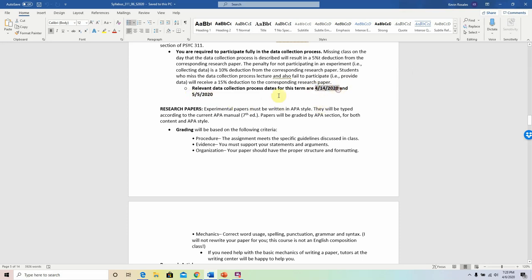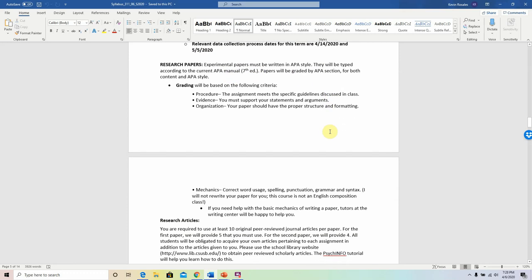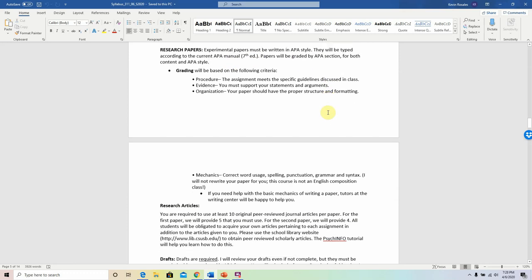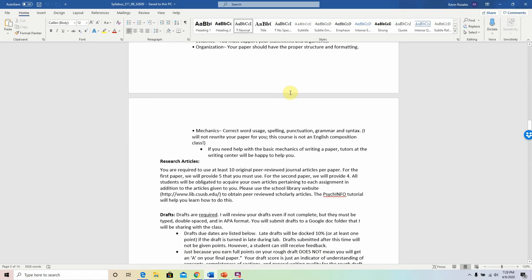The research papers themselves must be written in APA style. The first few lectures are heavily focused on APA style — you'll get some of that today. This includes typed, referenced, and guided by the 7th edition of the APA manual.